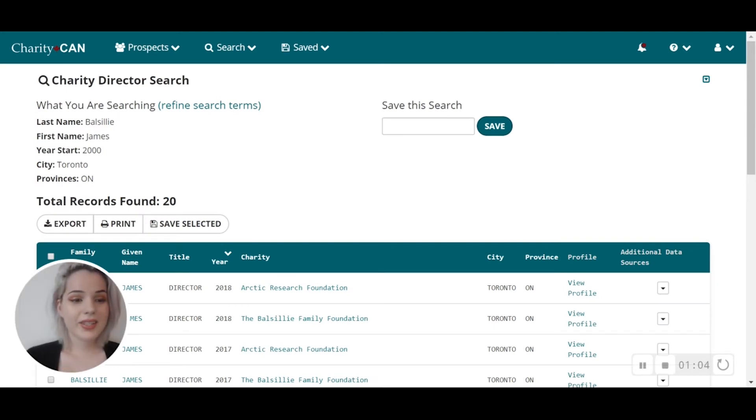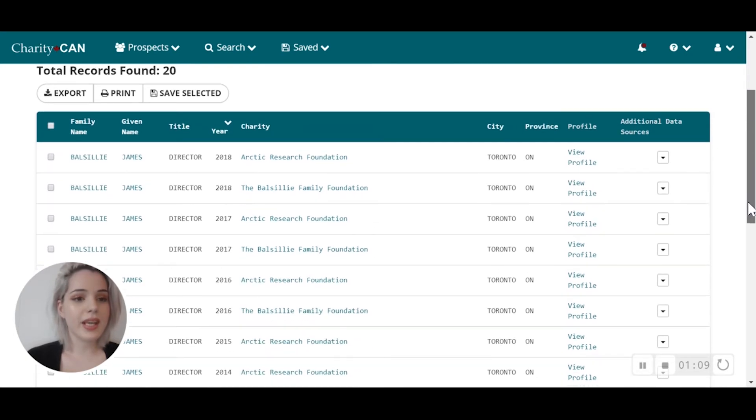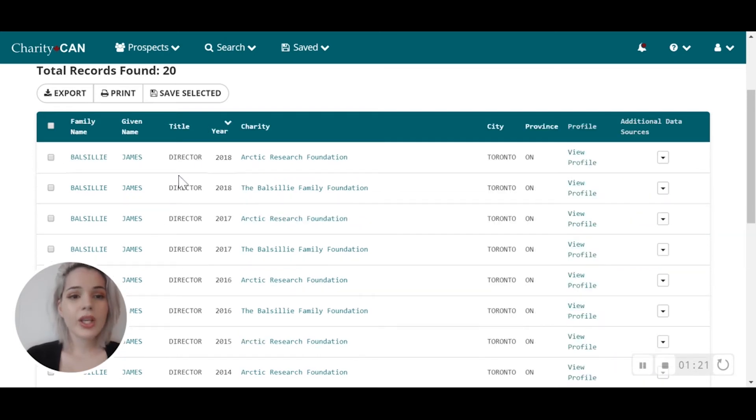As you can see here, according to my search parameters, 20 records have come up that you can export, print, or save. You can select any of these records as well to add to a saved profile.